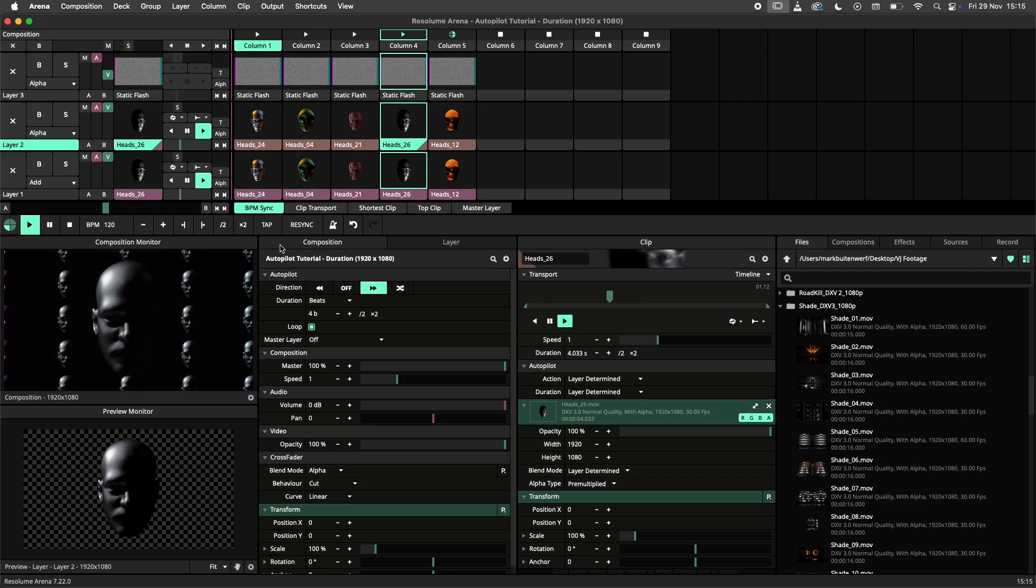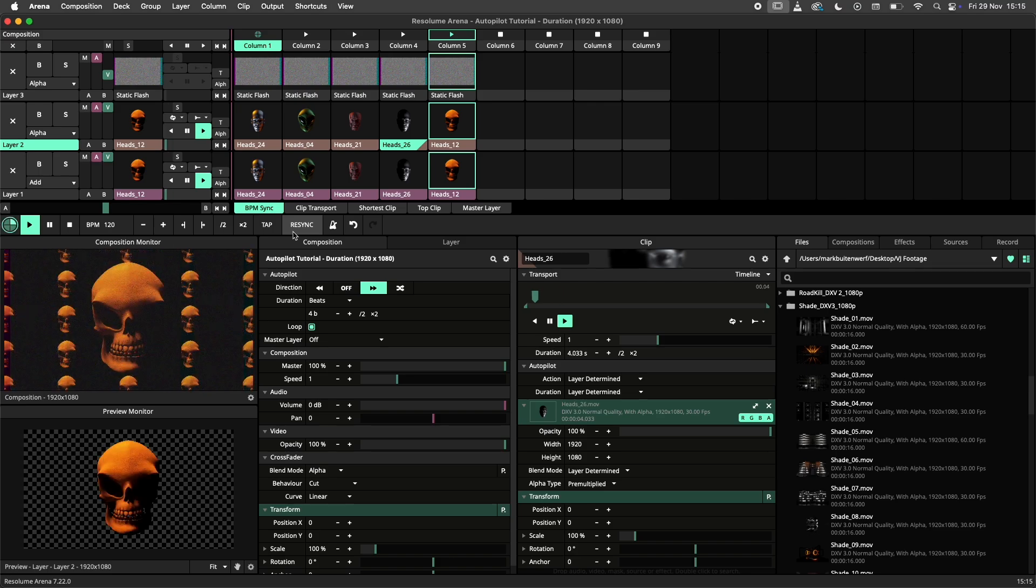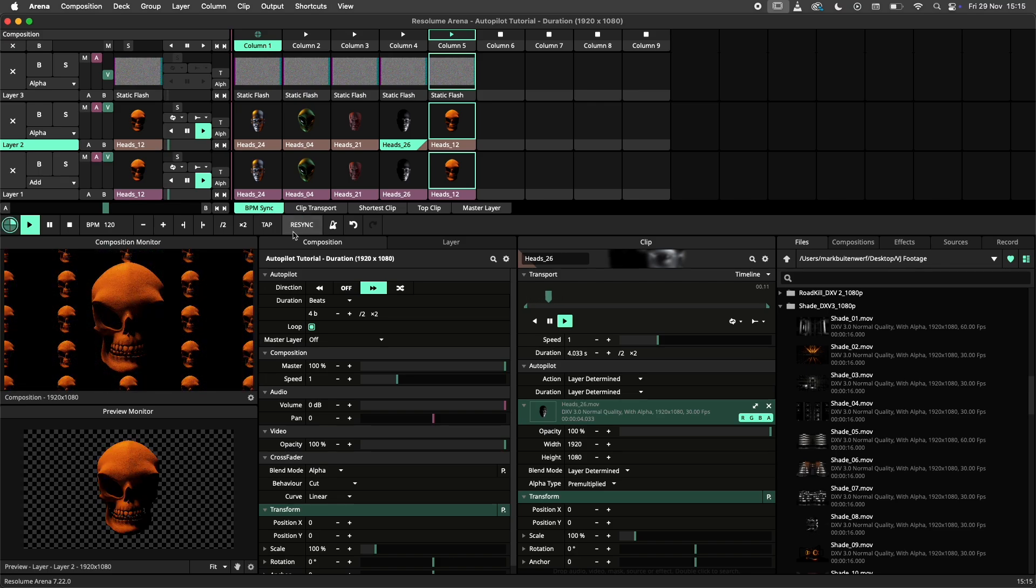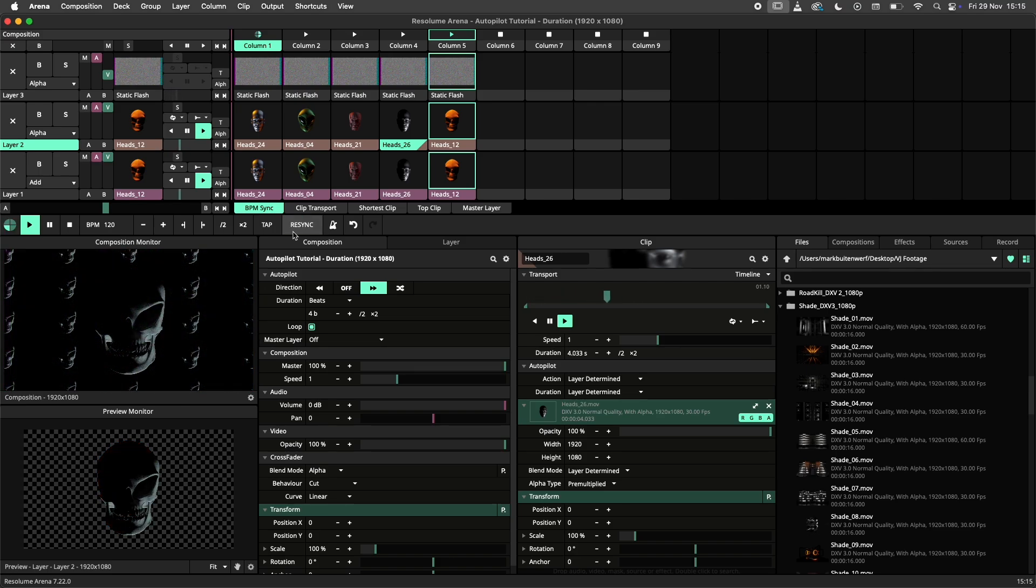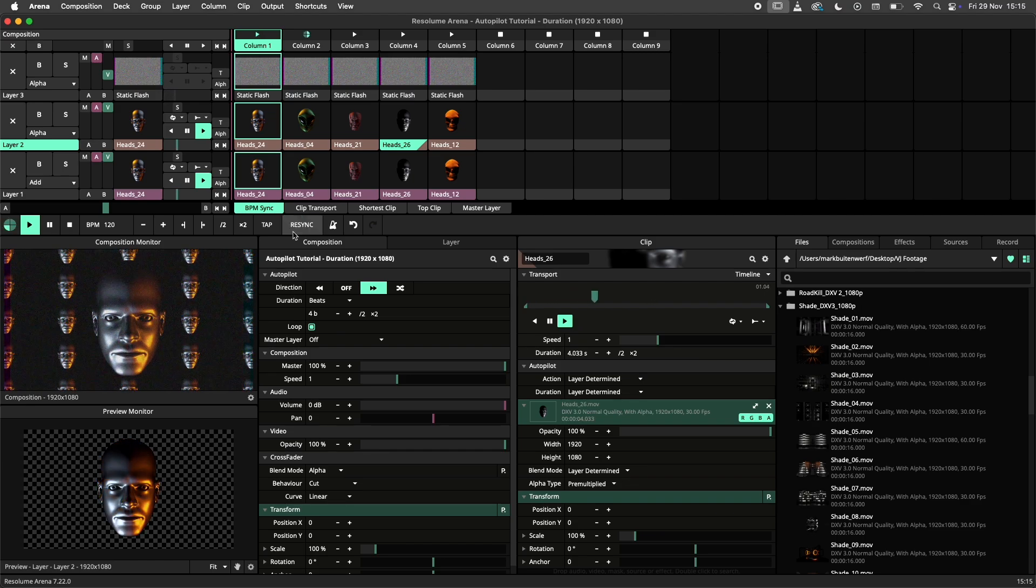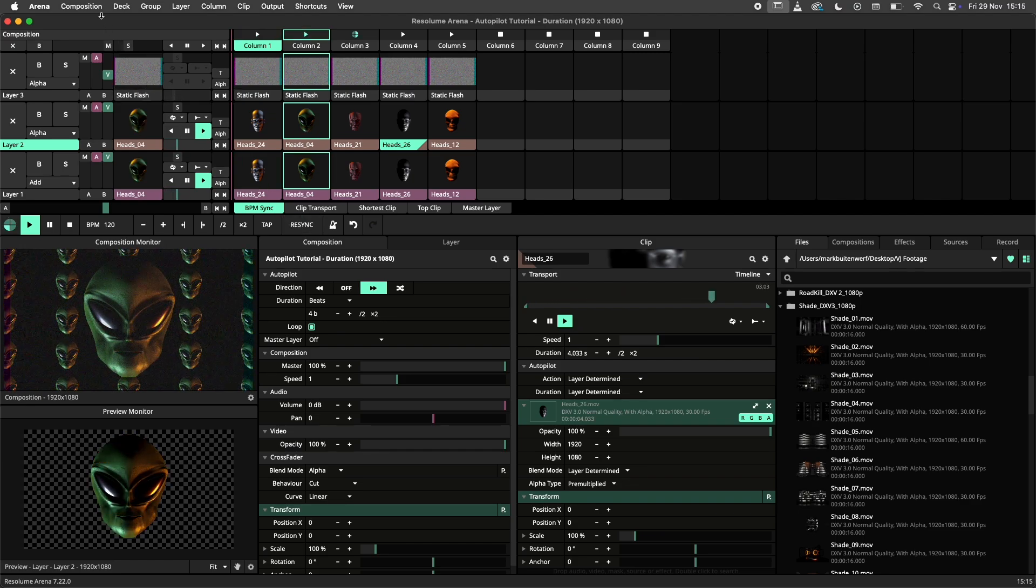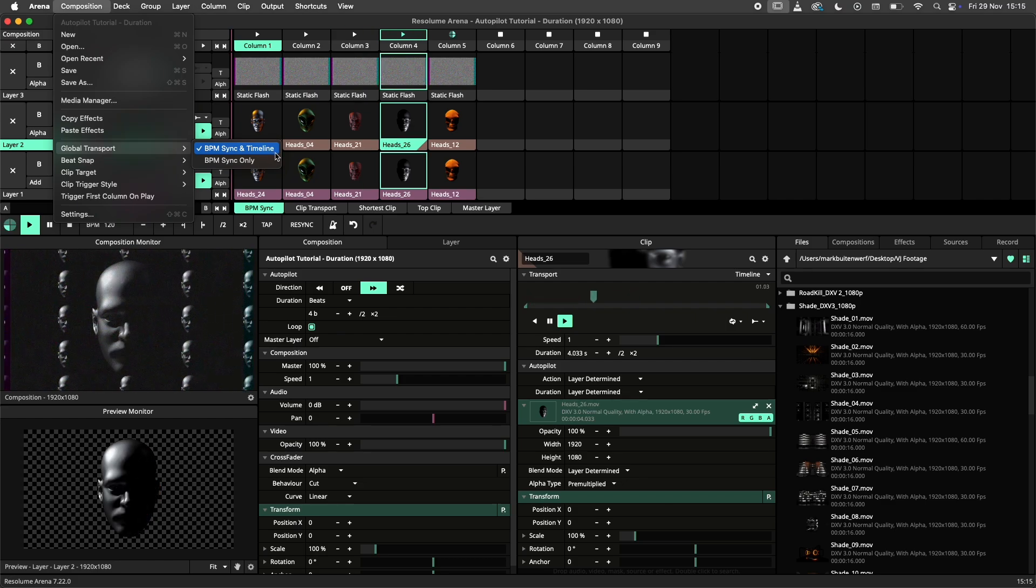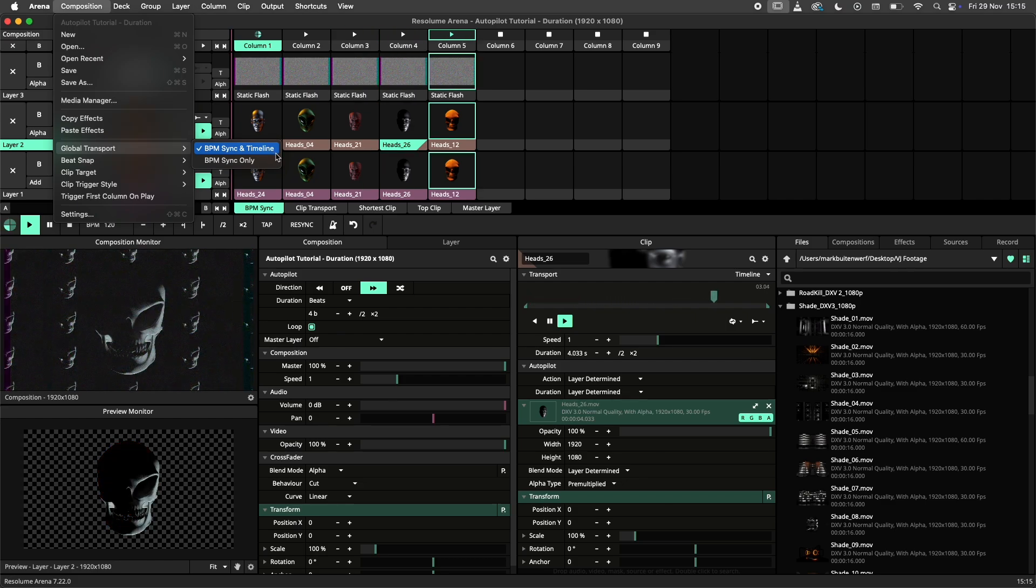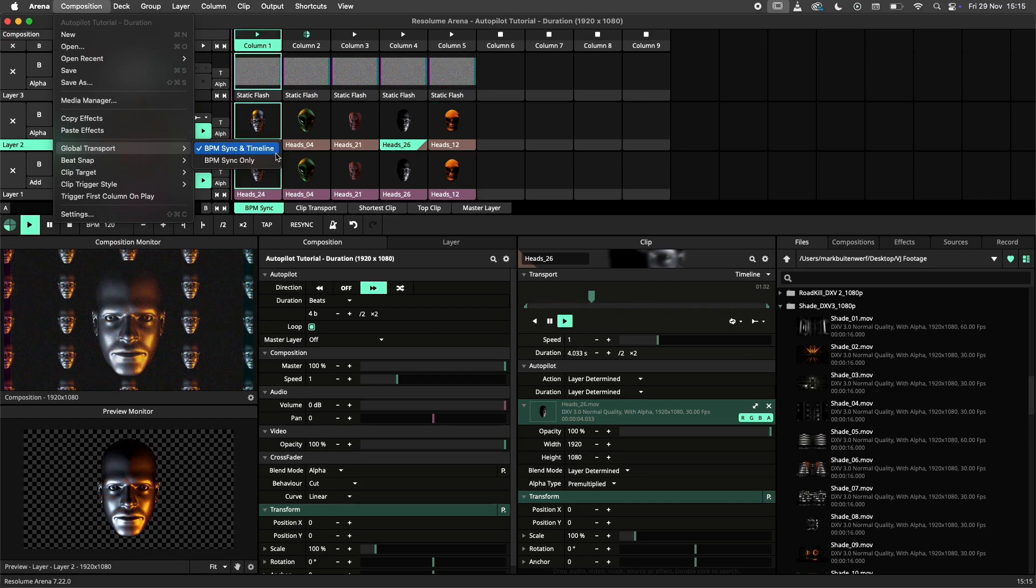Note that when the resync button is hit, the countdown towards the next column will be restarted. The resync button will also restart autopilot countdowns that are in seconds, but only if the global transport setting is set to BPM sync and timeline, which is the default setting as of Resolume 7.22.